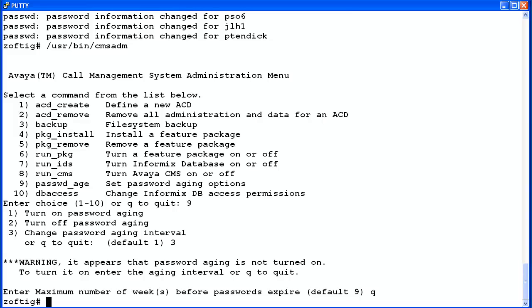The CMS admin log keeps a record of password aging changes made with the CMS ADM utility, as well as other administration updates. To view the admin log, go to the /cms/install/logdir directory.